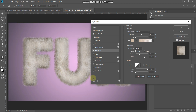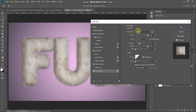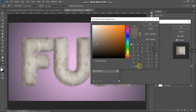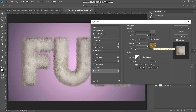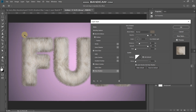The fur at the edges of the text isn't quite visible, so select Drop Shadow and set: Blend Mode to Normal, color to 6D655D, Opacity to 100%. Untick Use Global Light, set Angle to 0 degrees, Distance to 30 pixels, Spread to 100%, Size to 0 pixels. Keep the rest as default. This makes the fur at the edges quite visible.